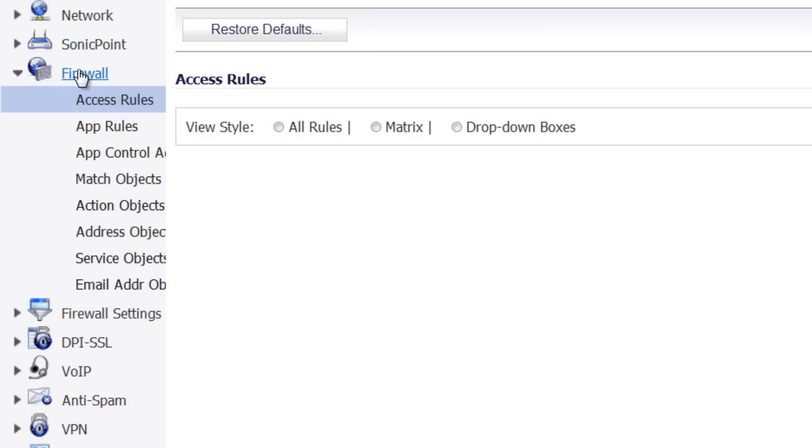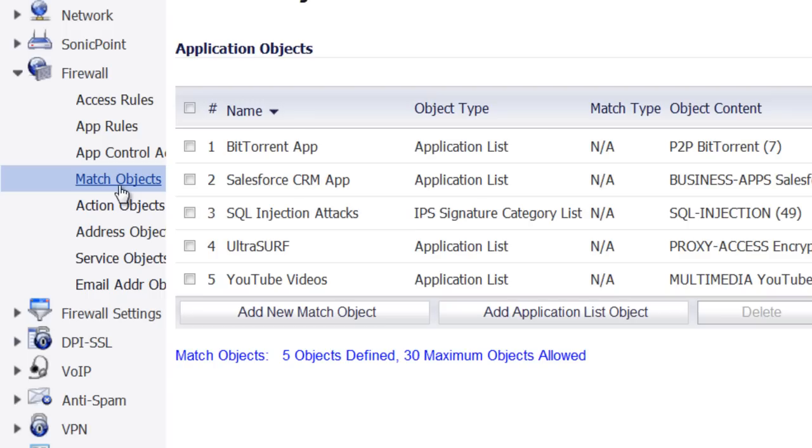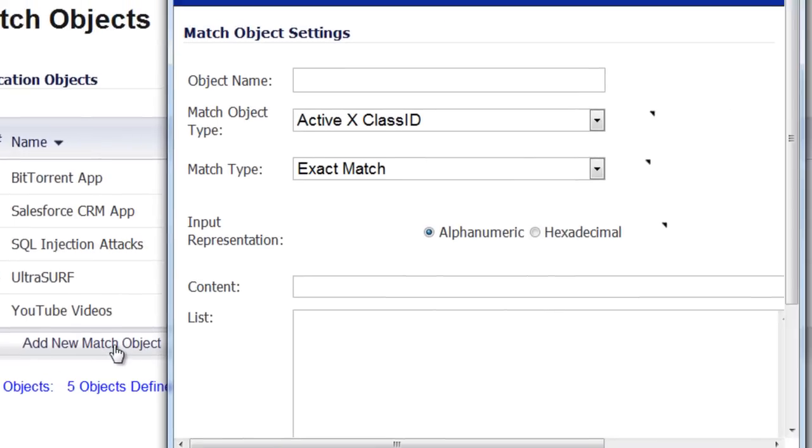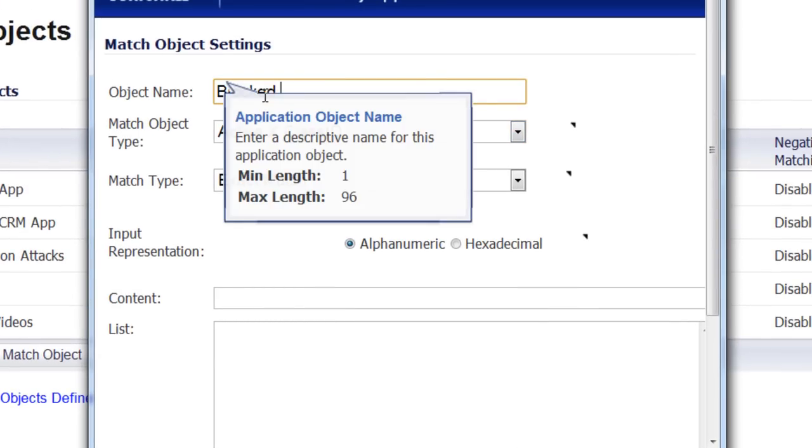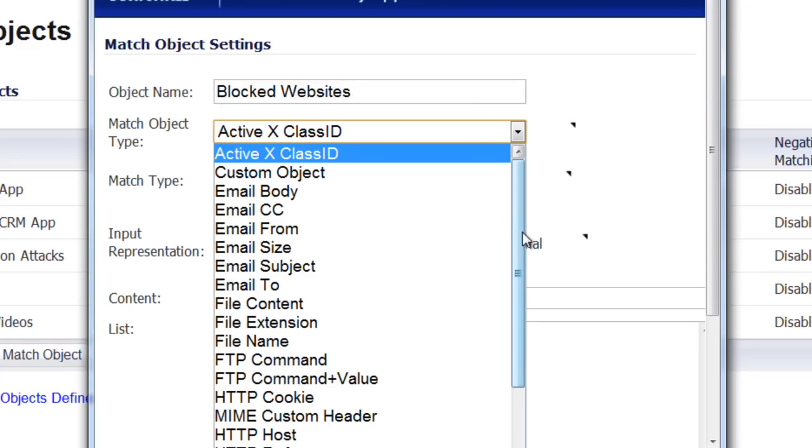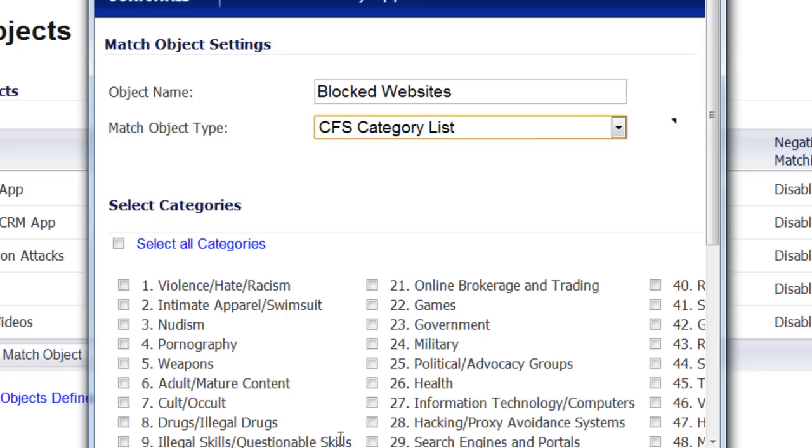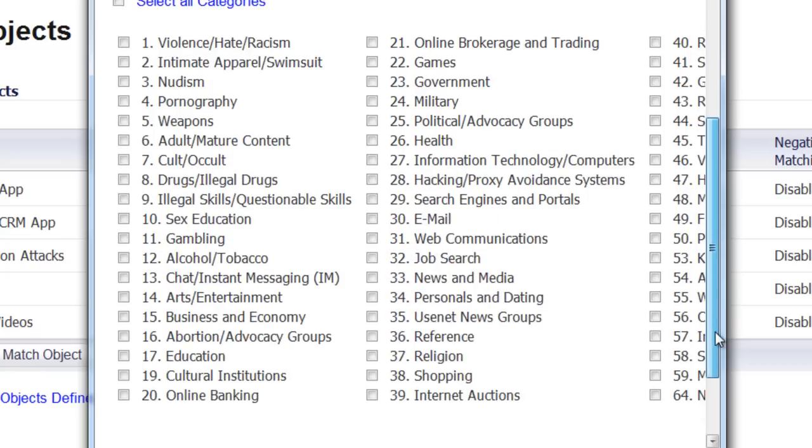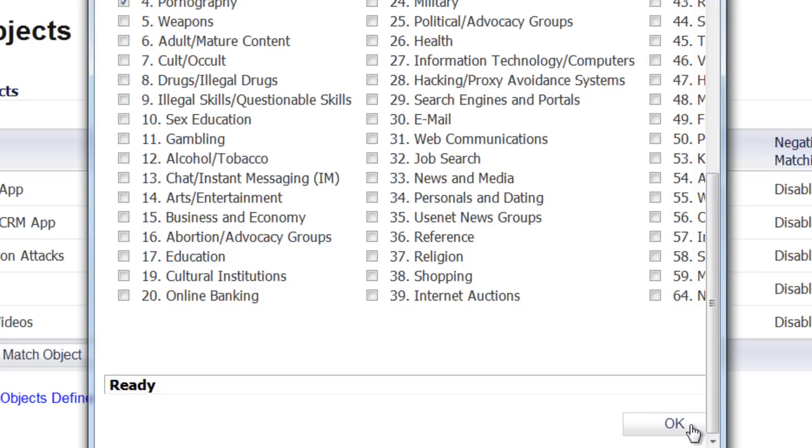Now to implement that, we go to Firewall, and we need to create a match object. And for the object name, we'll just call it Blocked Websites. And for the object type, we're going to scroll down and select CFS category list. And here you'll see all the categories that you can block. For example, we'll block pornography. And select OK.